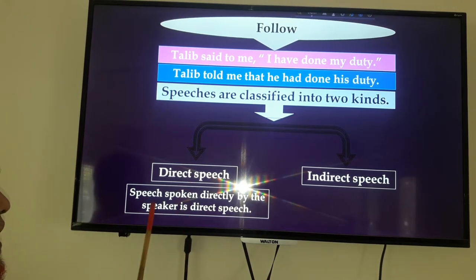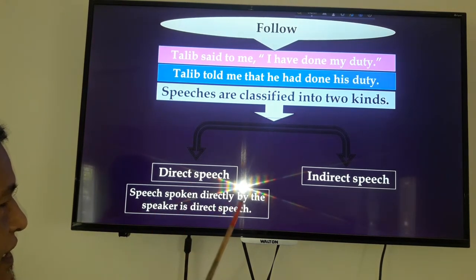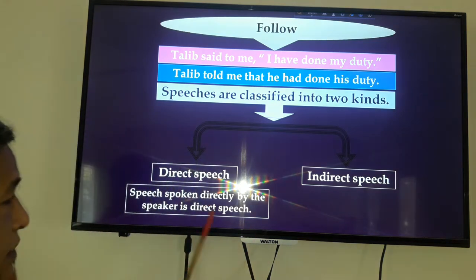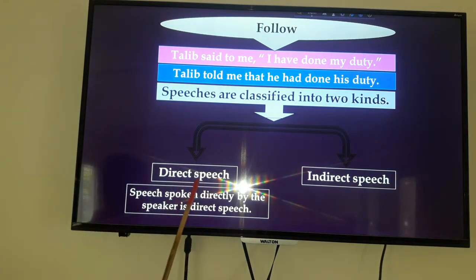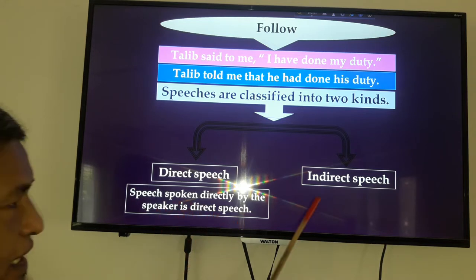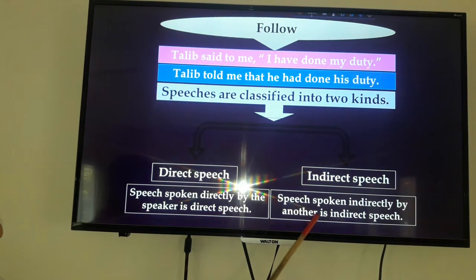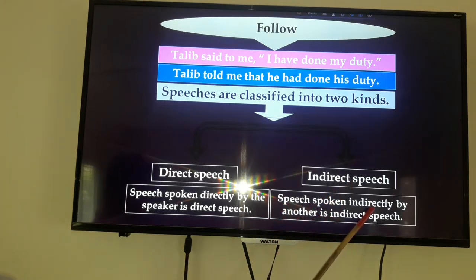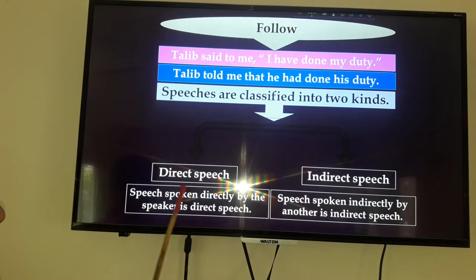Speech spoken directly by the speaker is direct speech. A speech spoken indirectly by another is indirect speech. So we have learned here the two basic definitions.